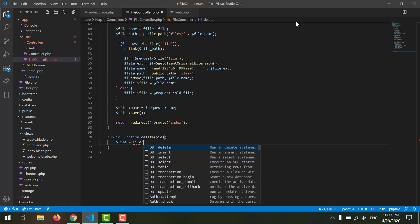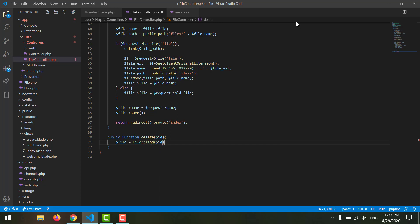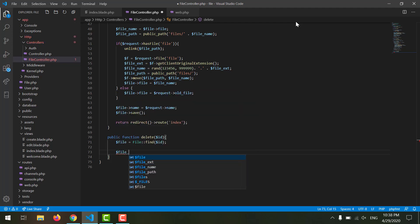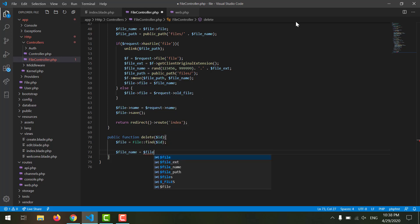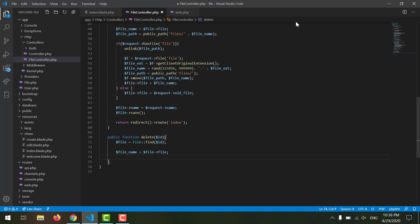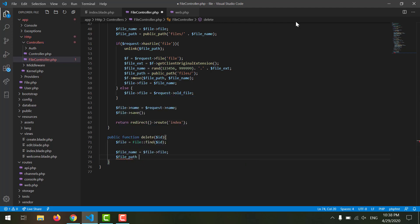Now before we delete our file permanently from the database, we also want to delete it from the files folder which is located in our public directory. For that we can say $file_name equals to $file->. Now we want our $file_path equals to public_path.